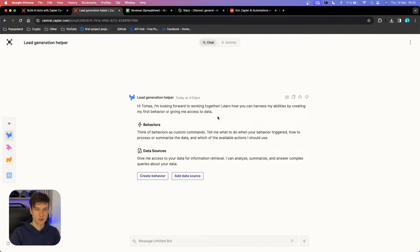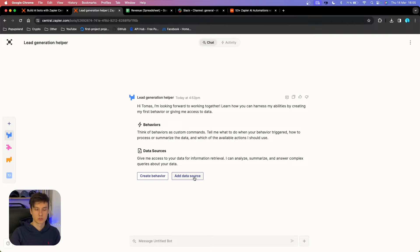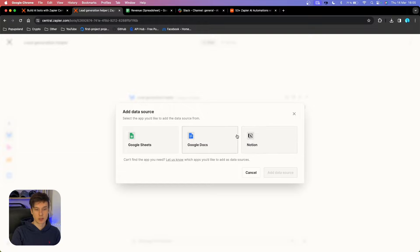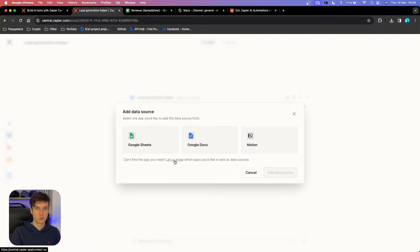You can do two different things: you can create a behavior and you can add a data source. Let's start with the data source. If I click on that, you can see we have at this time three different options. This is just a preview, so this is completely new and the options are limited. There are a lot of changes happening, but you can also click 'Let Us Know' if you want to add more apps.